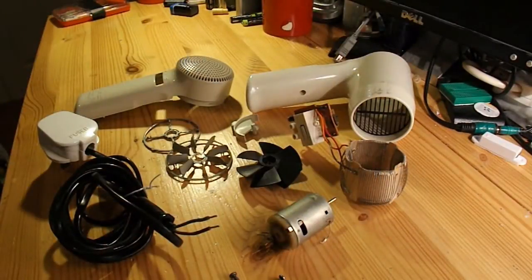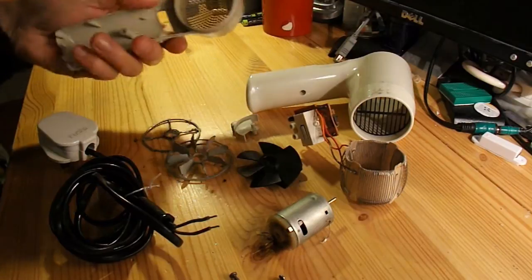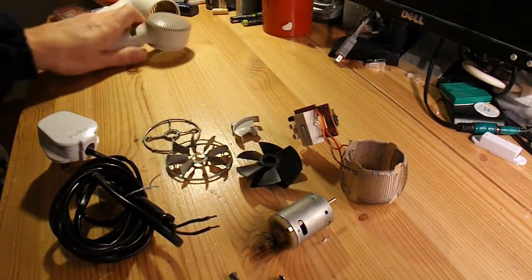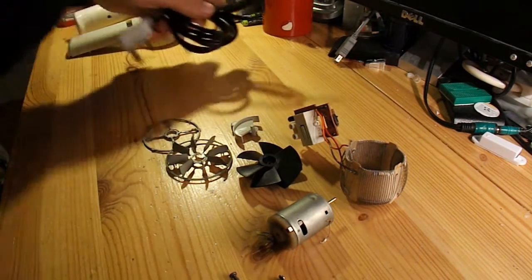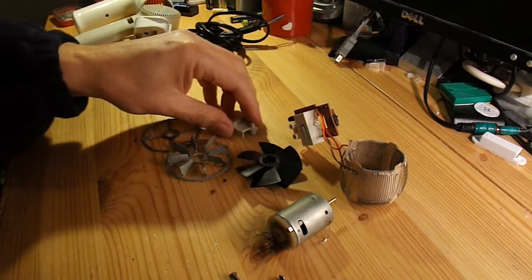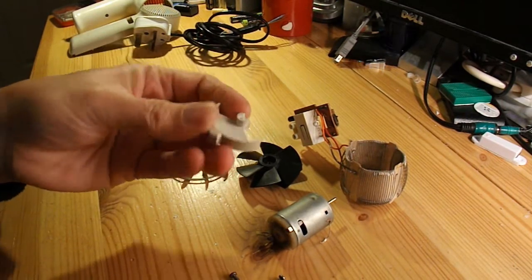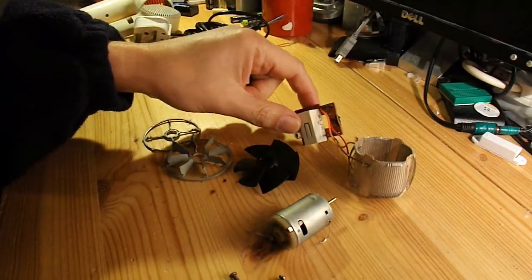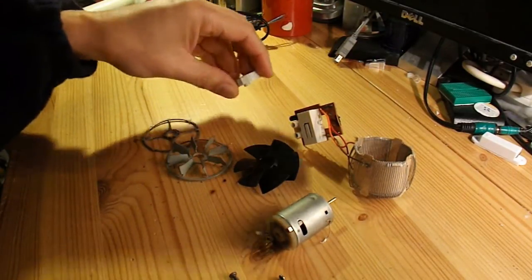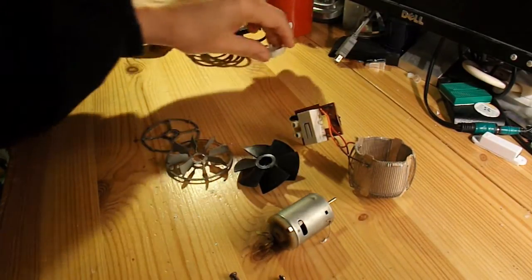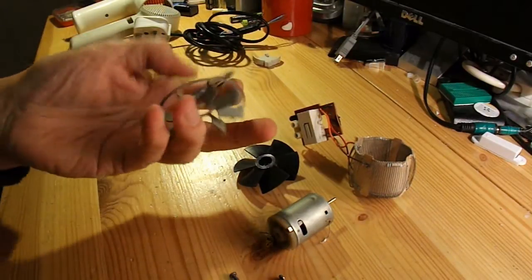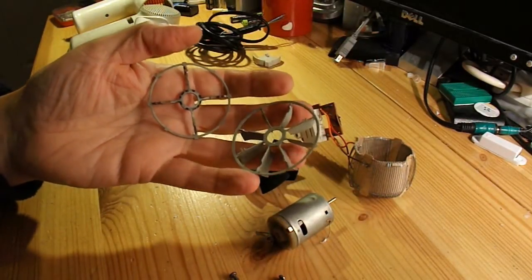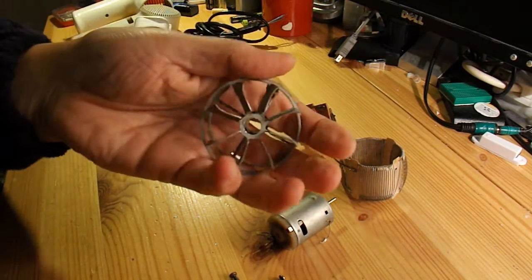Right, there we are, stripped down to its basic components. Plastic case. Power cable. Plastic rocker that operates the two position switch, or three position switch, off position one and position two. Those are actually the metal brackets that were holding the motor and the heating element in position.